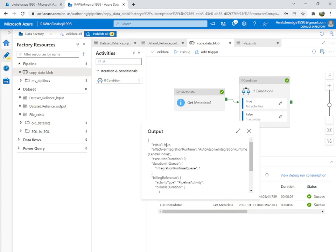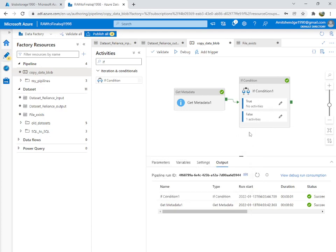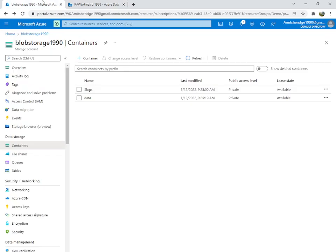Get Metadata returned true, so there was no activity executed inside the true branch — nothing was copied.